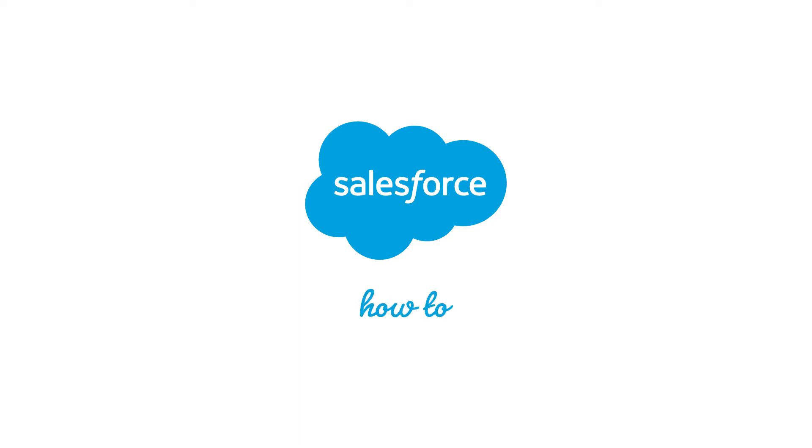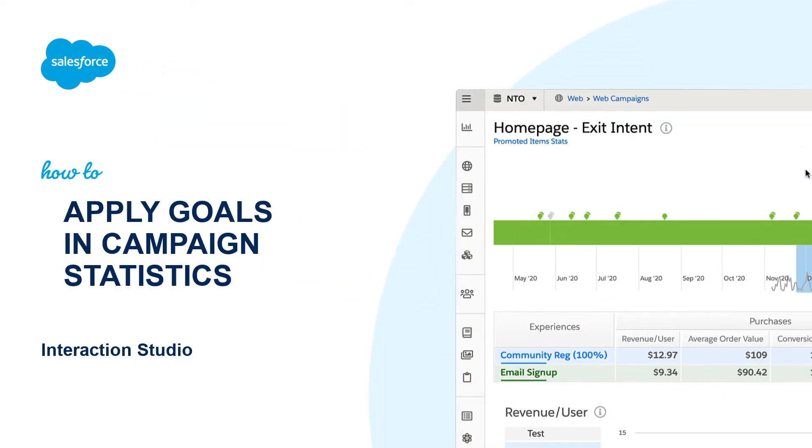Thank you for joining this quick how-to screencast, brought to you by Salesforce Support. To see more content like this, hit subscribe.